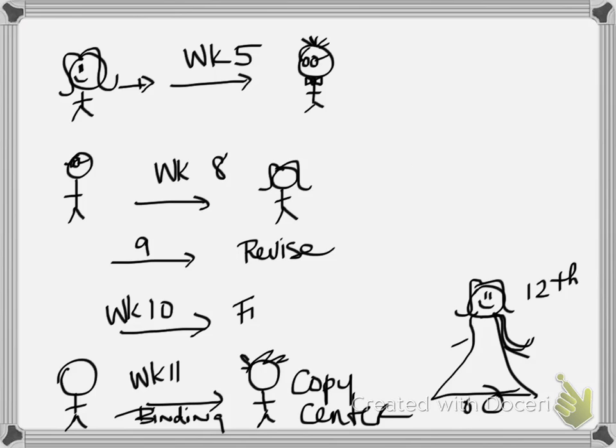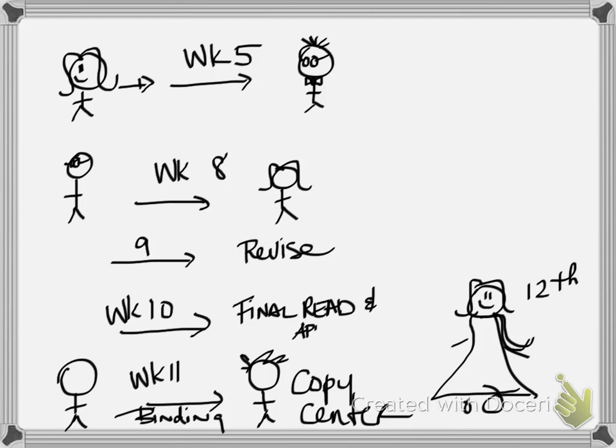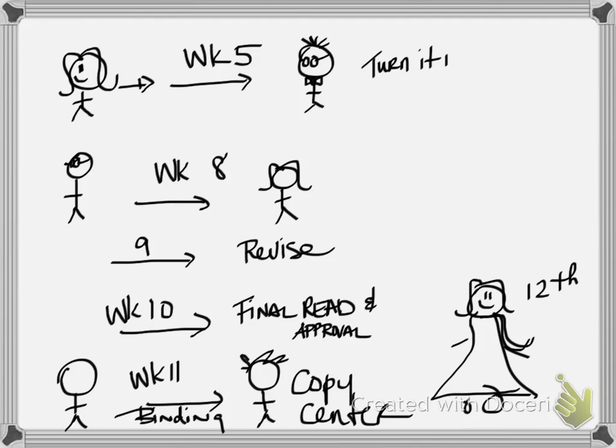Well, week nine, you'll be doing your revisions, and also week 10, you'll be doing kind of the final read. Maybe your chair will do a final read also, but your chair will also be doing the approval so that you can go ahead and get it bound in week 11.